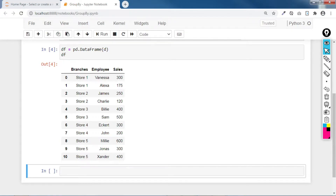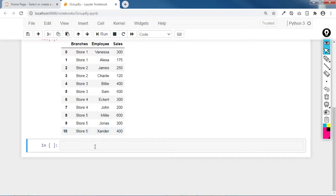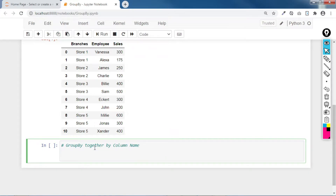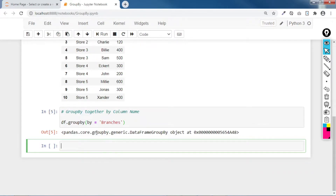Each store has specific sales. What we'll do here is use group by. If you are familiar with Structured Query Language or SQL having aggregate functions, this is similar. For example, our DataFrame uses group by with a specific parameter 'by', which indicates what column to group by. If we specify branches and execute, it gives us a GroupBy object at a memory address.